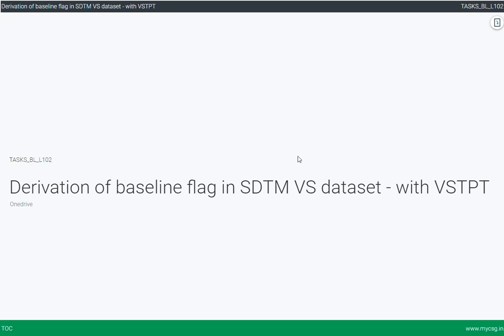As part of the clinical trial programming series, we will today see how to derive the baseline flag in the SDTM VS dataset when VSTPT is present in the data. The input dataset for this exercise and the complete code can be found in the description of this video.